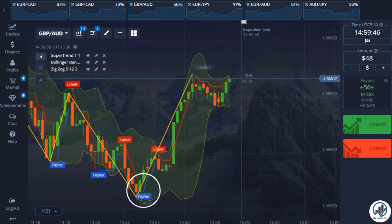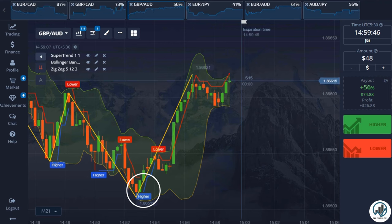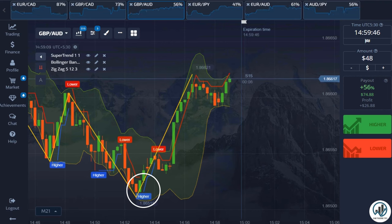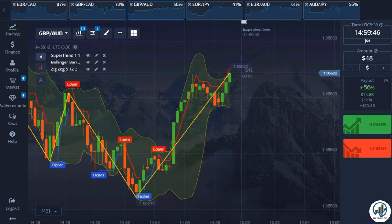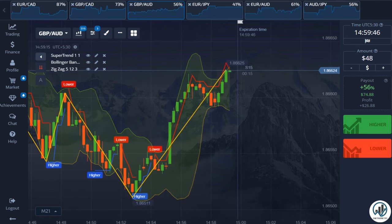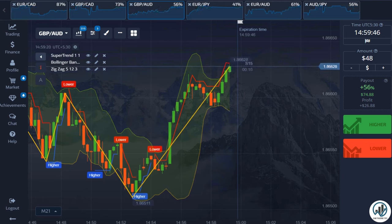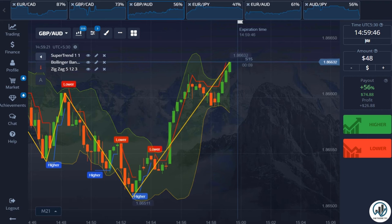Similarly, if a candle touches or closes below the lower Bollinger Bands line, and the Zigzag indicator line is below the candle, and the Supertrend indicator generates a buy signal, it indicates a suitable opportunity for a buy trade. The candle time frame is set to 15 seconds and the expiry time will be two or three minutes.